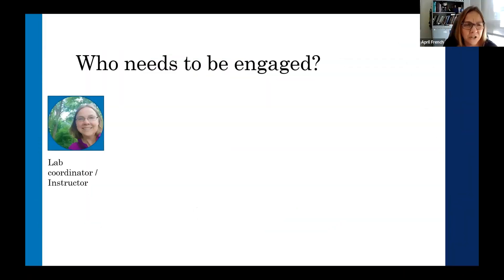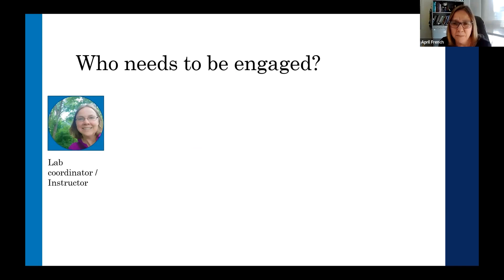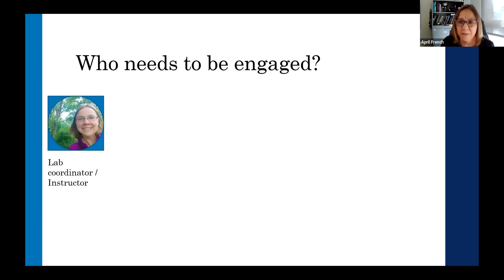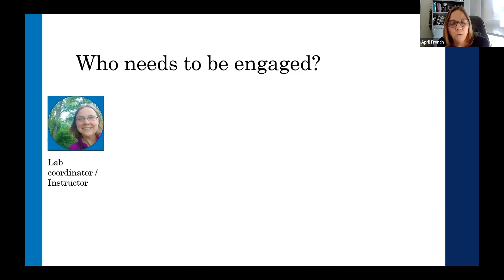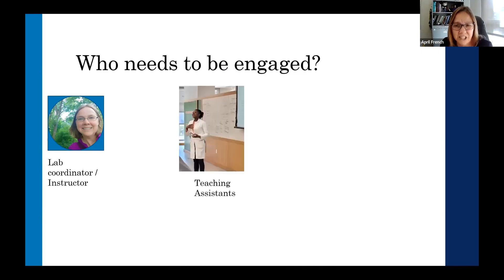So who needs to be engaged? Within my program it's set up where I coordinate the labs, so I'm doing all the background stuff — the syllabus, the course content, the lab experiments, getting our LMS Canvas set up, writing the exams, doing the final grades. I don't have a lot of day-to-day interaction with students, but what I am responsible for is training those teaching assistants.